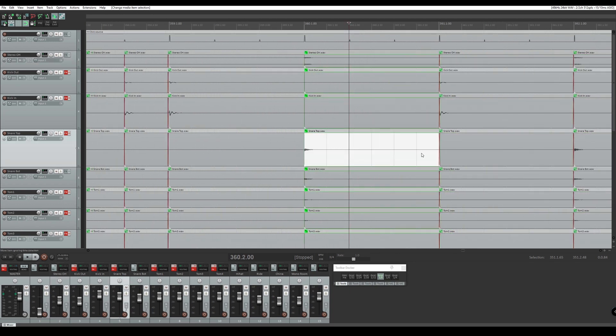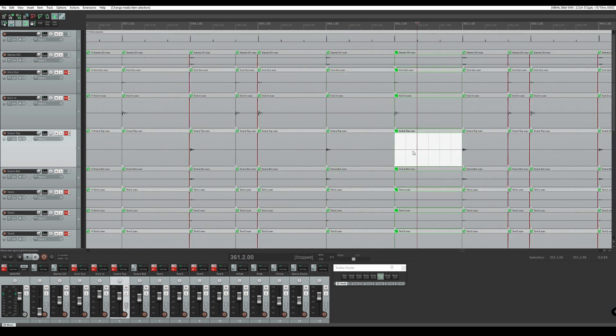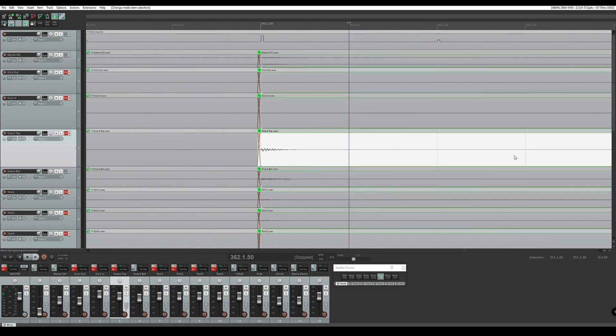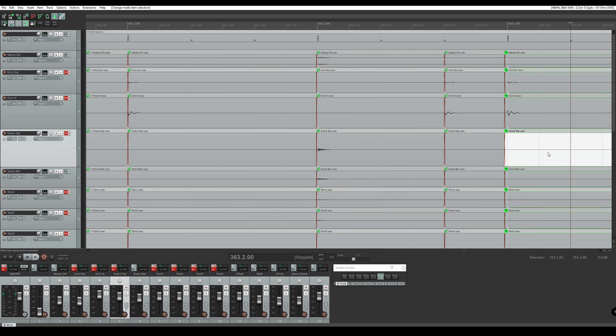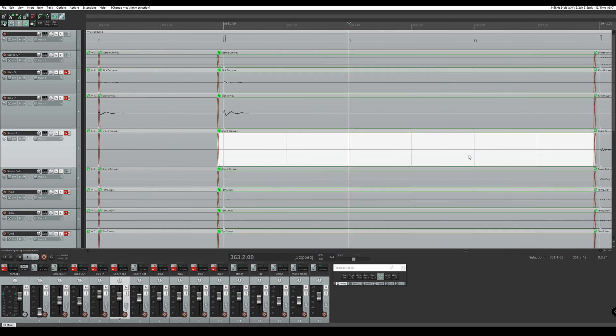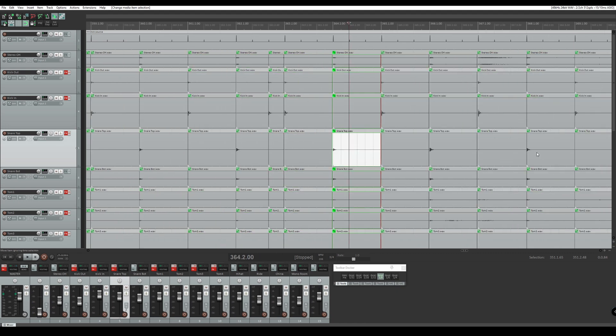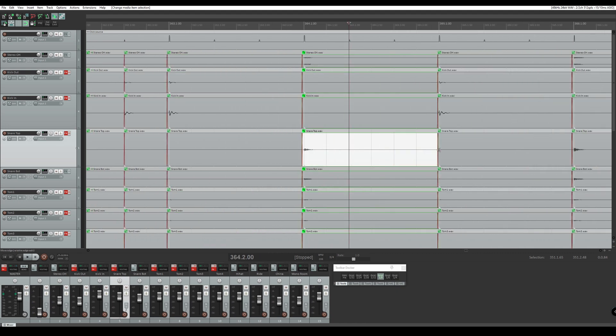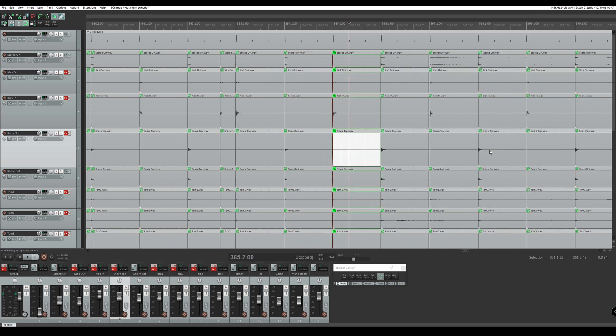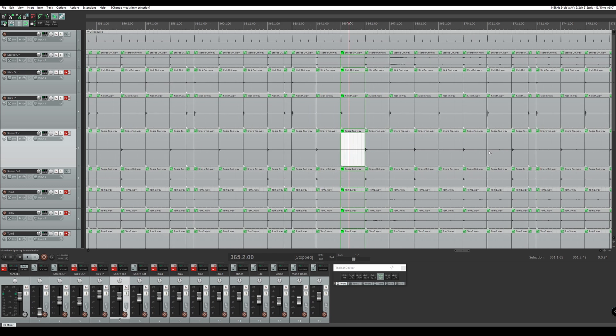We press process and we see everything has lined up to the grid nicely.